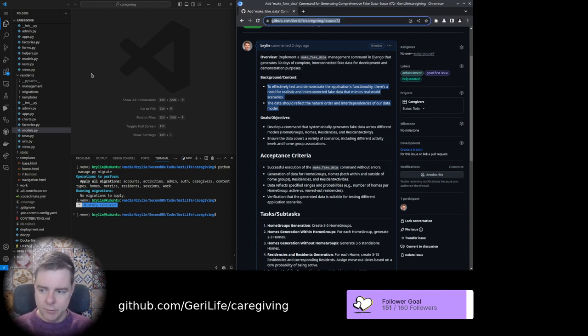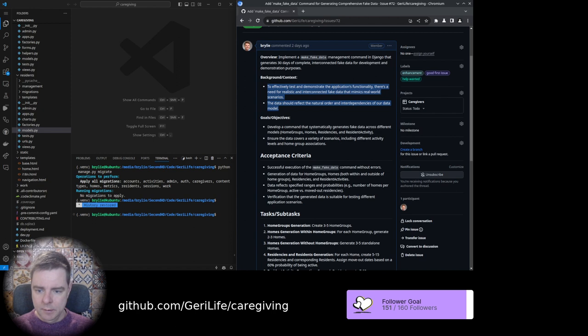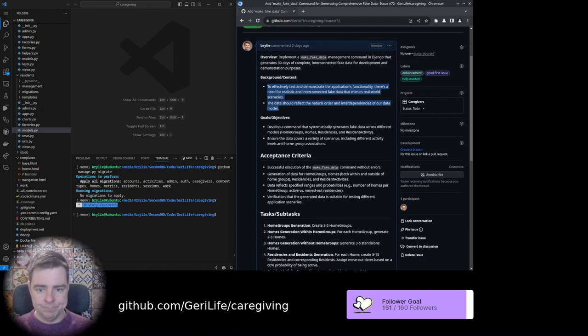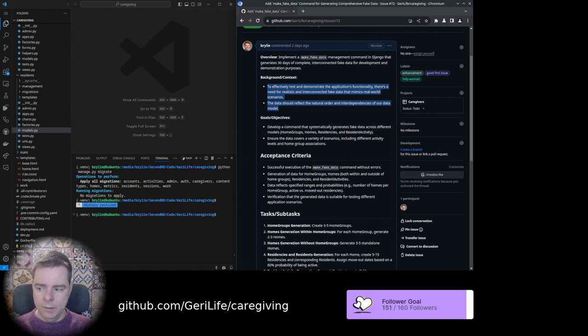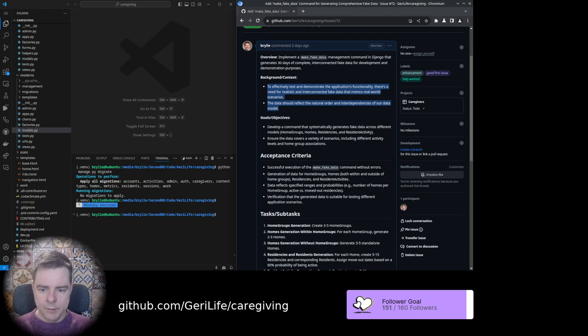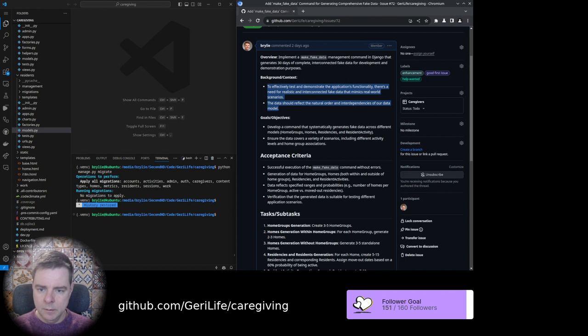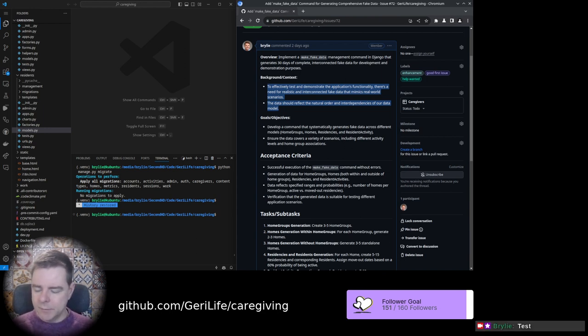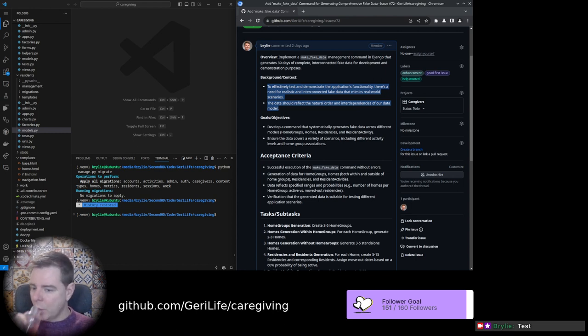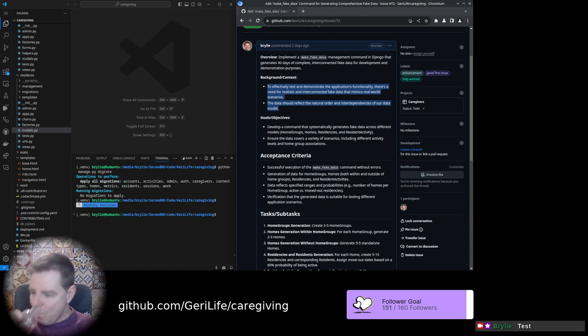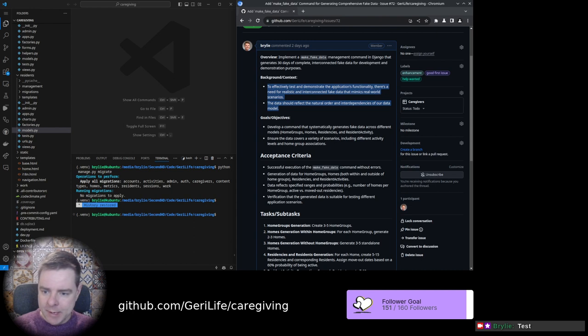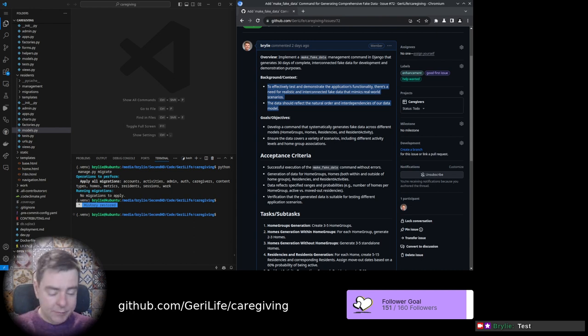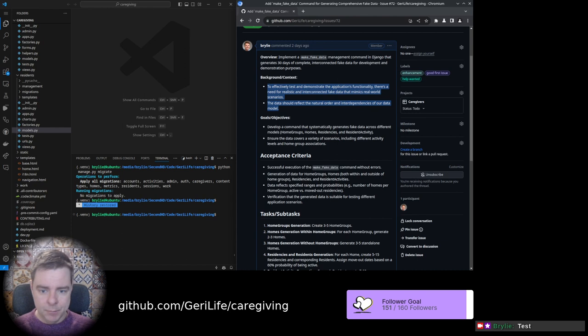You can see our source code is on github.com/GeriLife/caregiving and I'm working on this following issue. I just realized I had turned off the stream elements overlay. I'll have to work on the overlays a little bit more. We want the chat overlay but not the emoji bomb one. I have to disable that because it really slows down my computer.